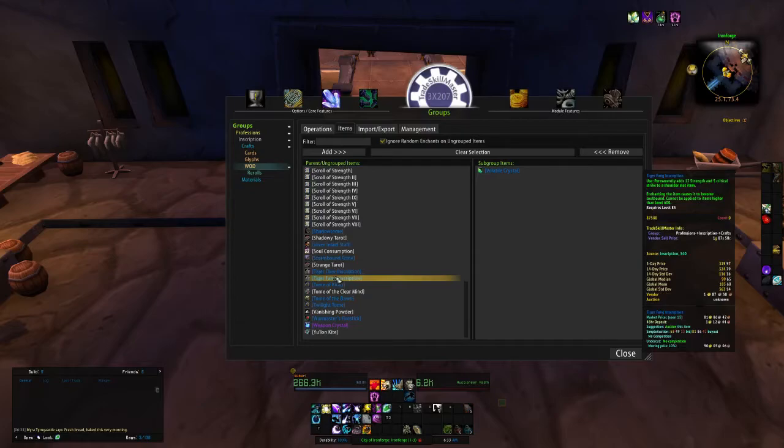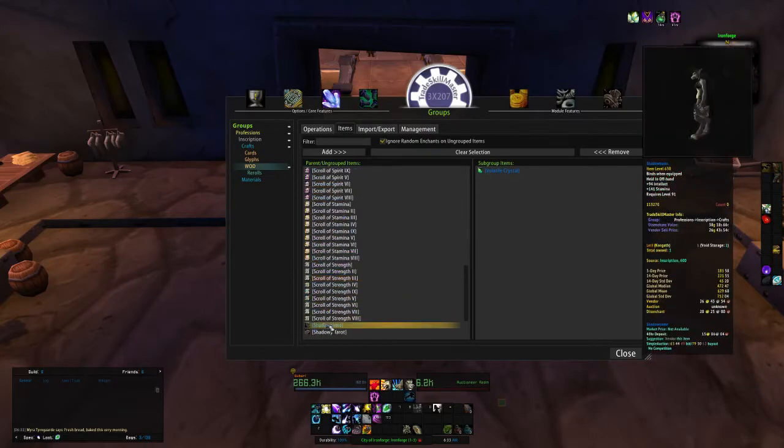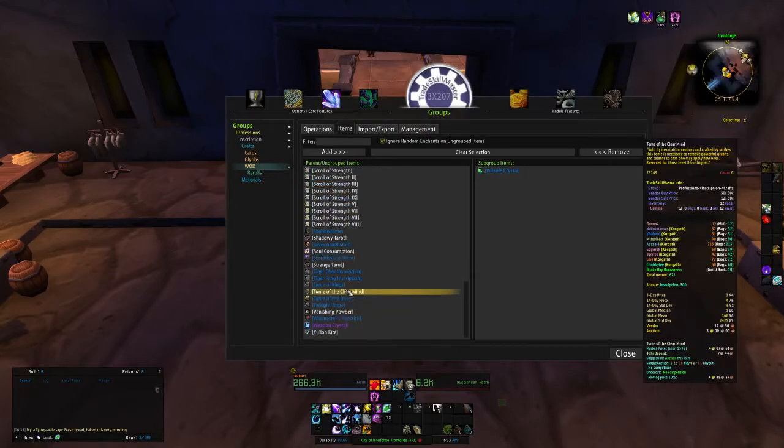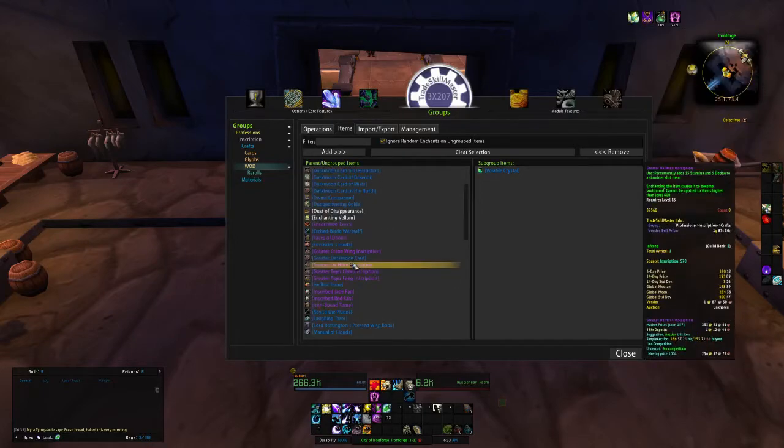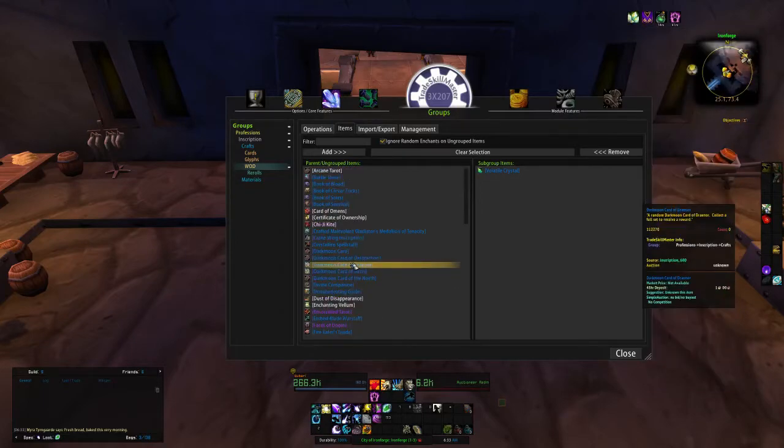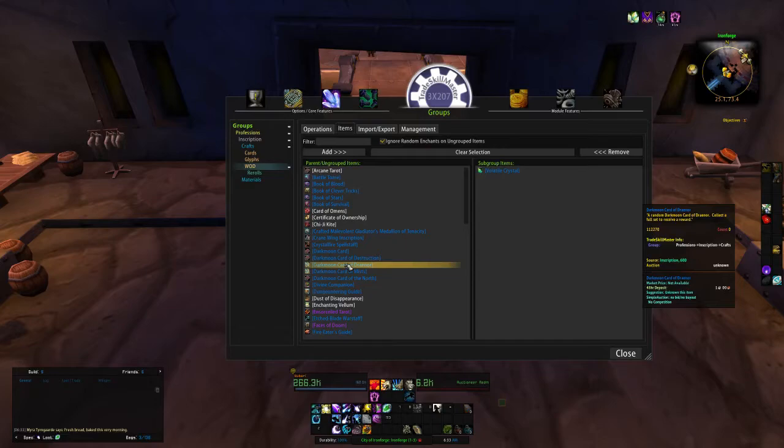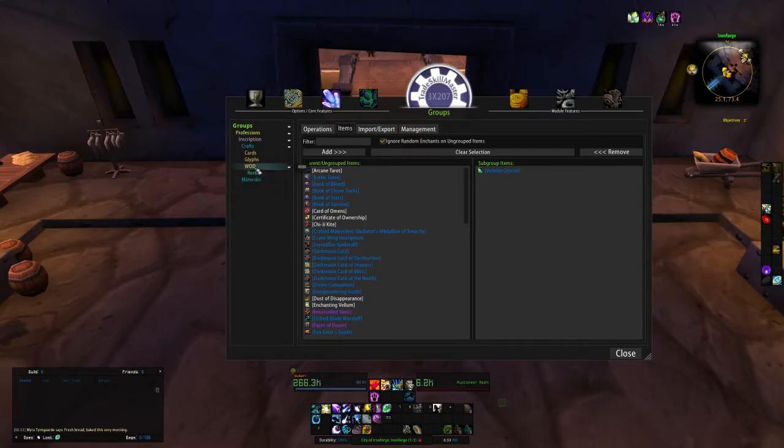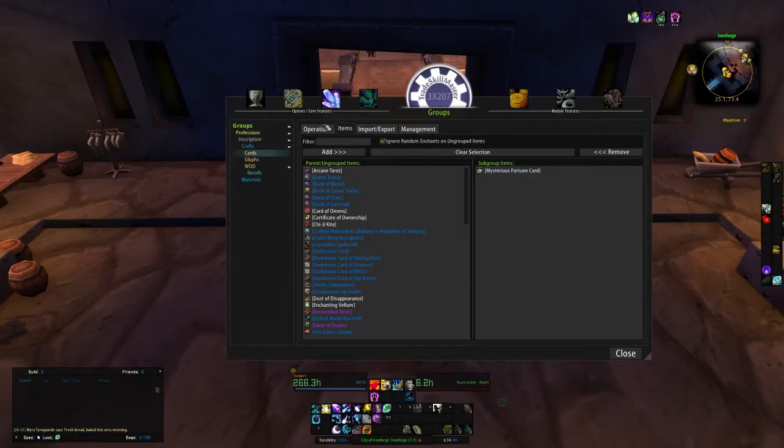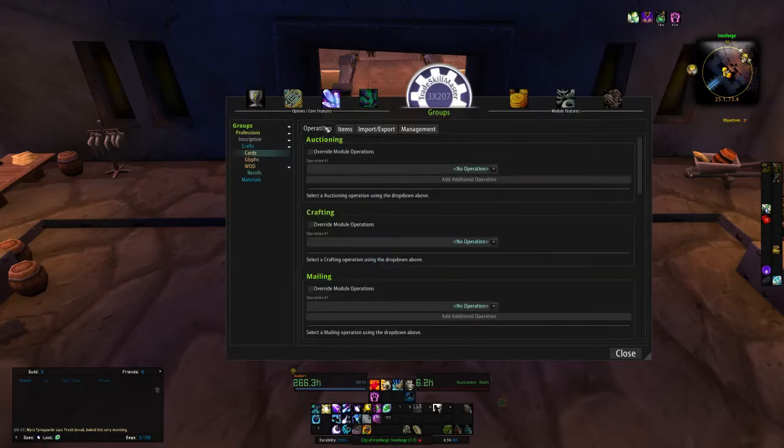Most of the weapons or trinkets and everything that you can make for inscription I would manually make, so therefore I wouldn't need groups for them. So inscription is a very easy one to set up your groups. It's pretty straightforward.